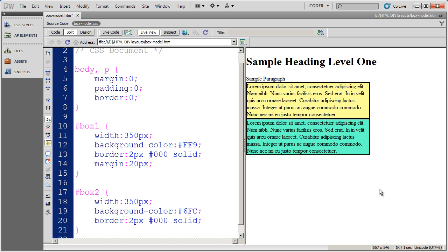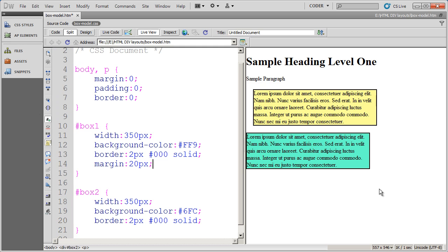I'll save and then click in my live view over here and you'll see there's the 20 pixels of spacing top, bottom, left, and you actually can't see right but you'll see that it's been placed in there.